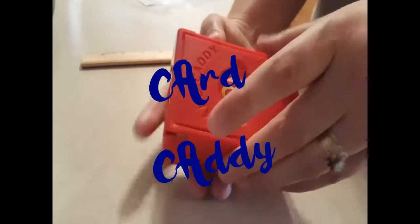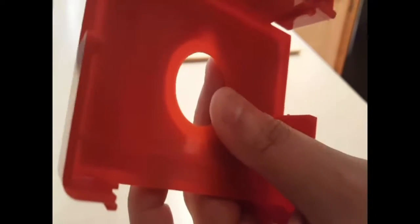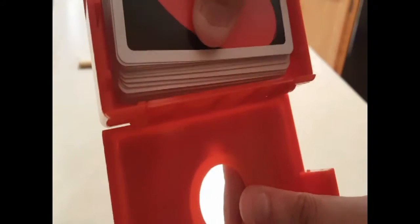So this is the card caddy. It's a really cool invention. We play a lot of family games, and more than playing family games, we take a lot of them on the go.